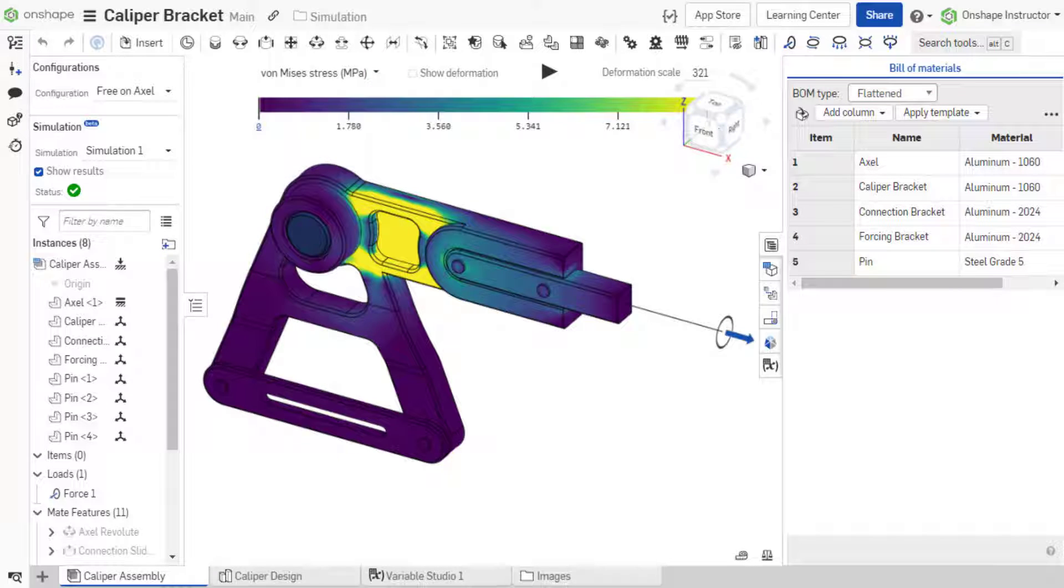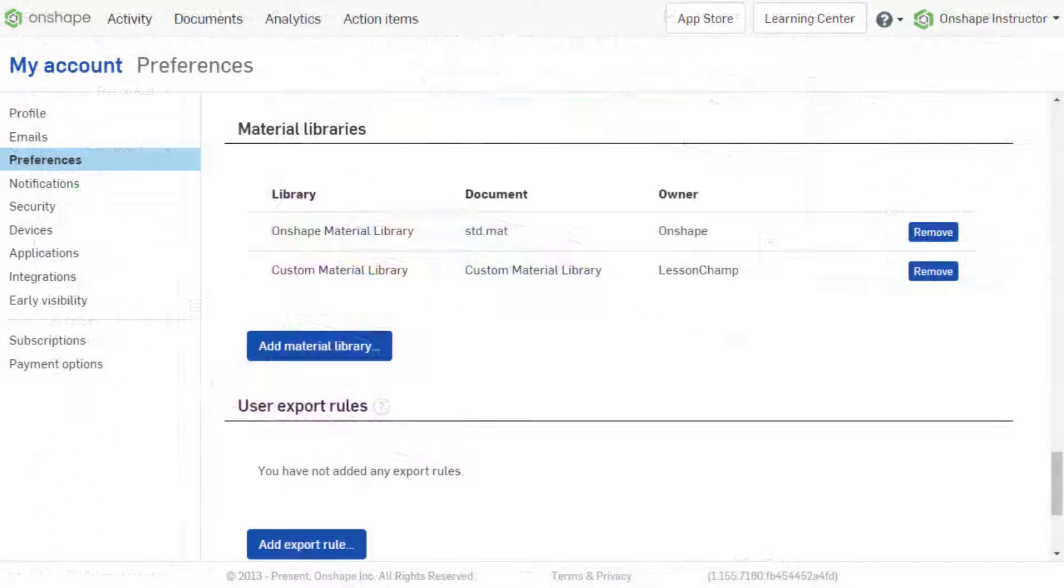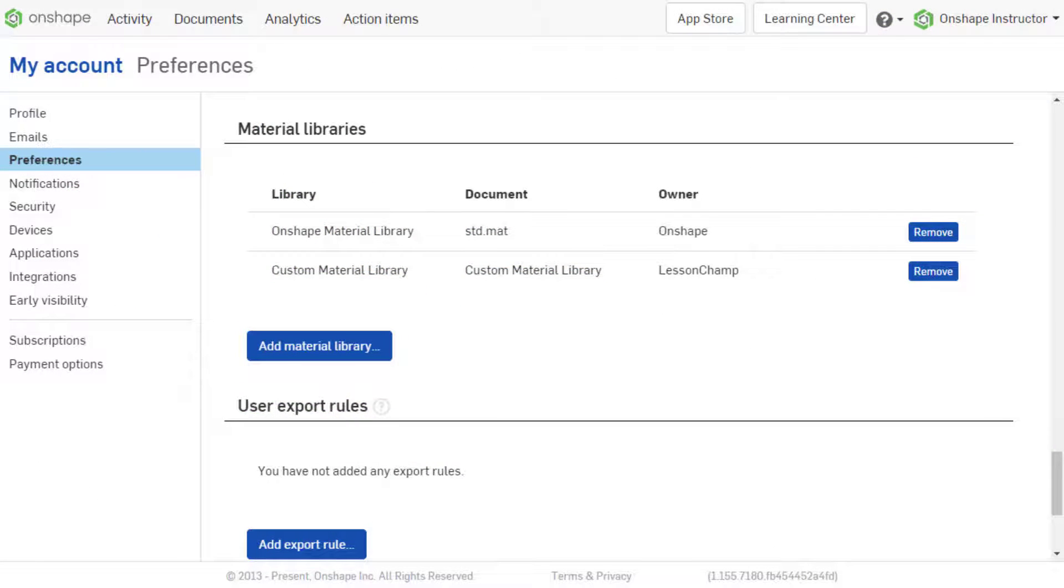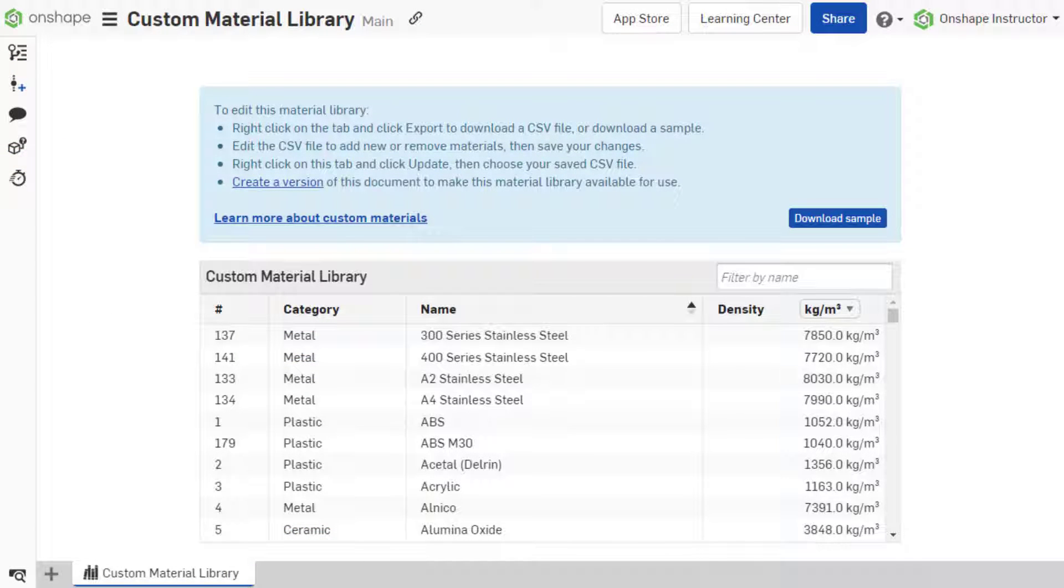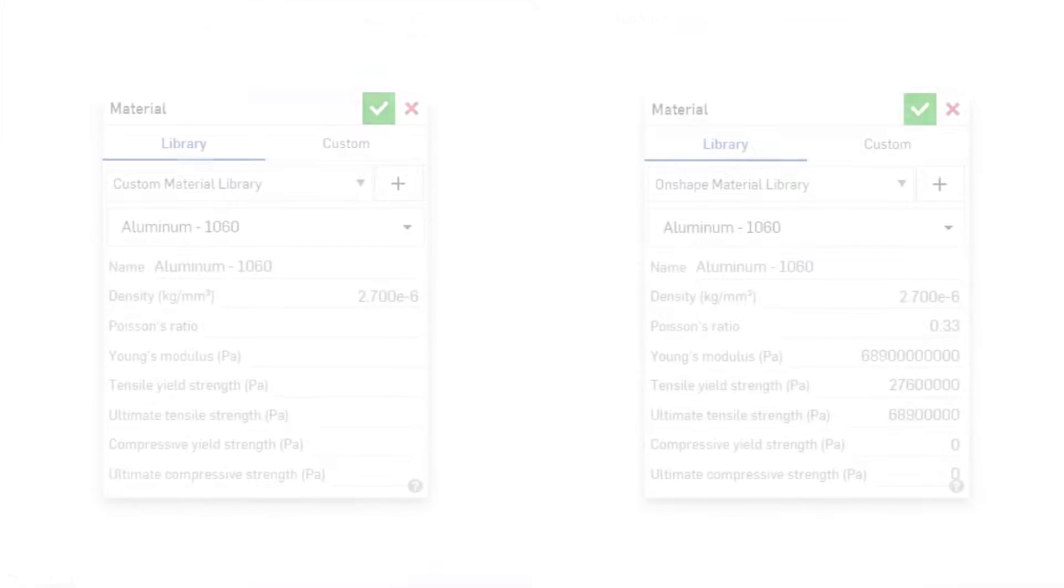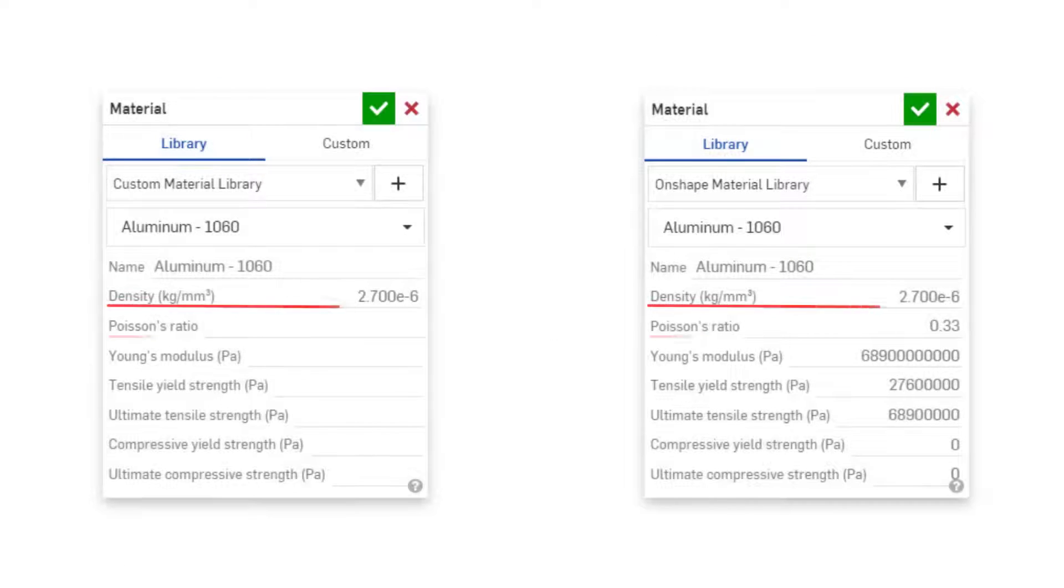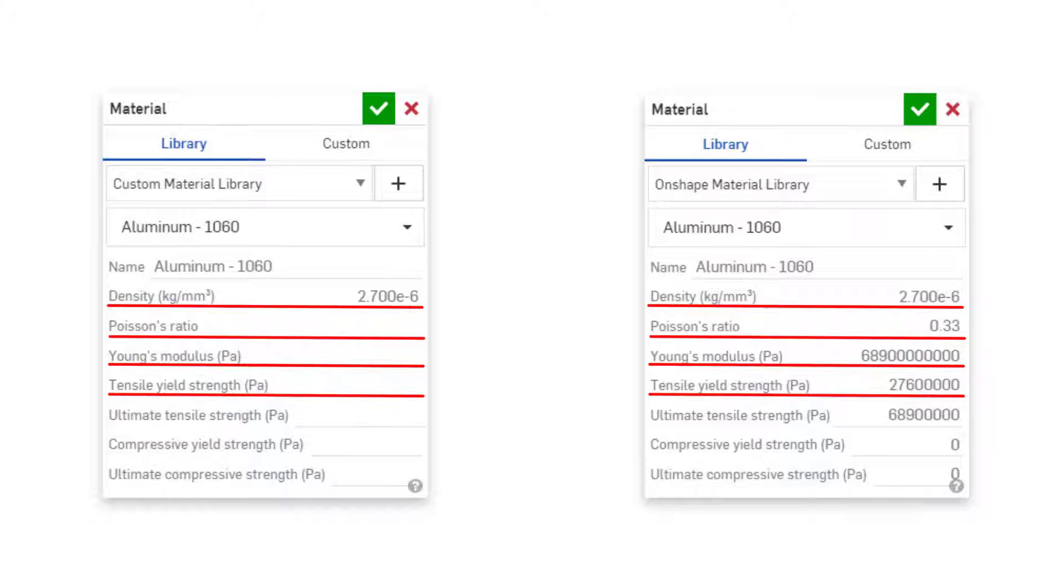The only exceptions are the assembly fixtures discussed in the next video. Assign materials from Onshape's material library or any custom library. If using a custom material, the following properties are required for simulation: density, Poisson's ratio, Young's modulus, and tensile yield strength.